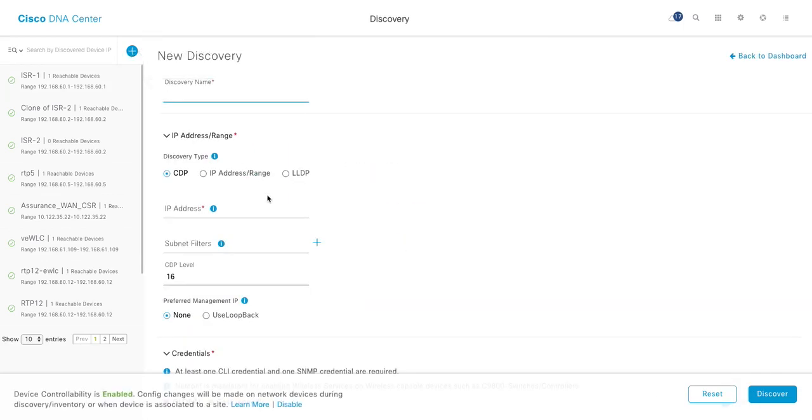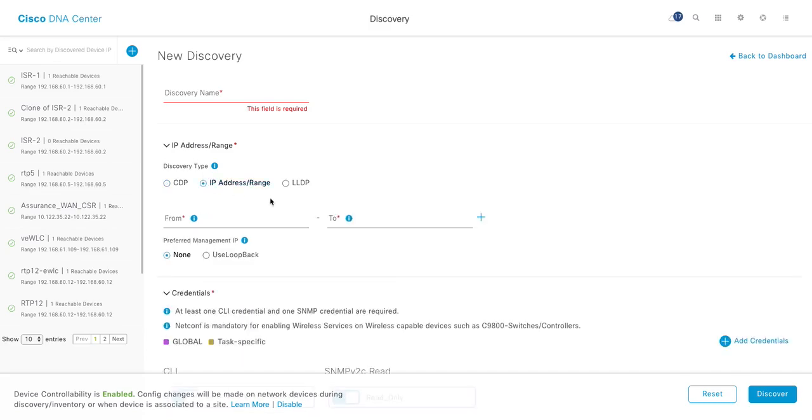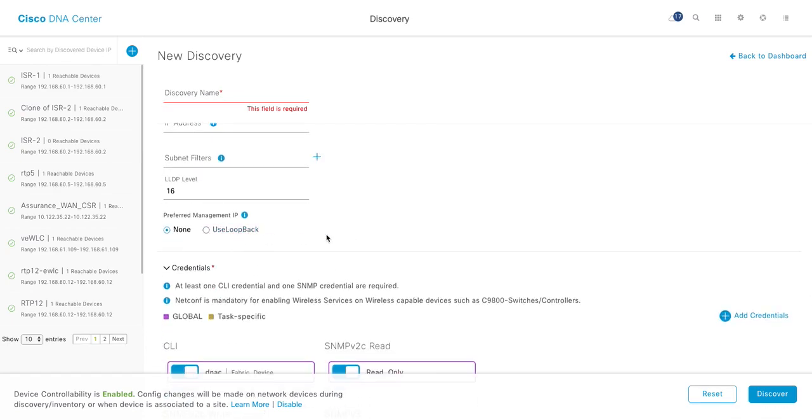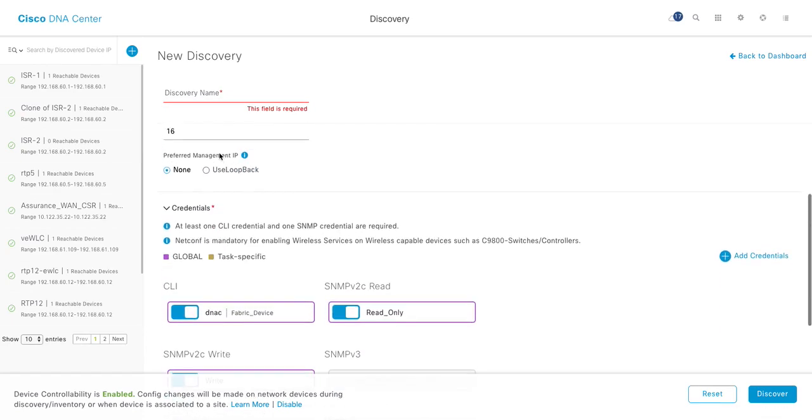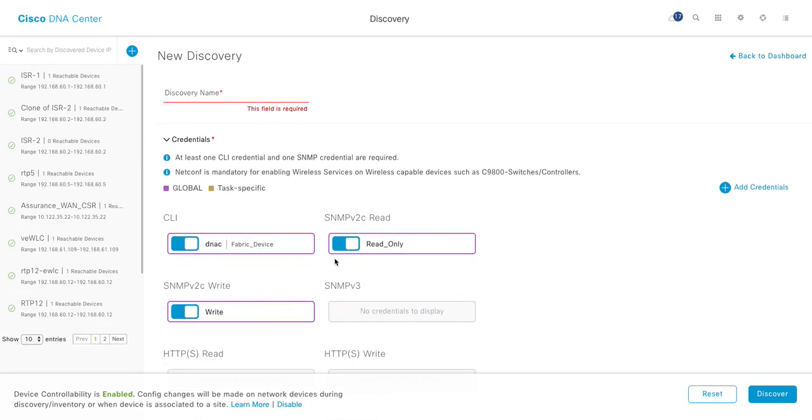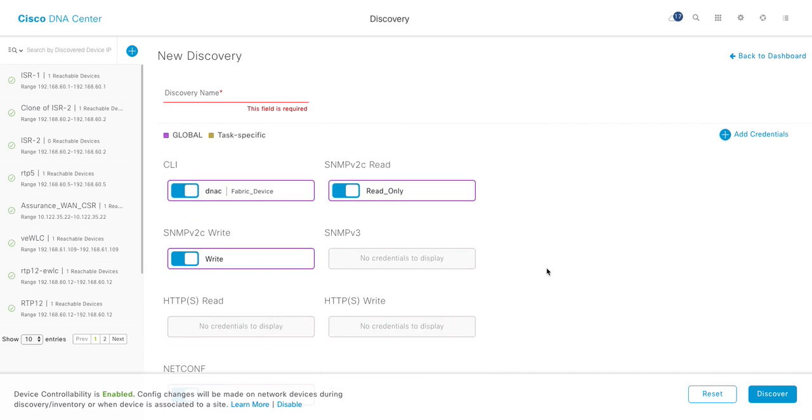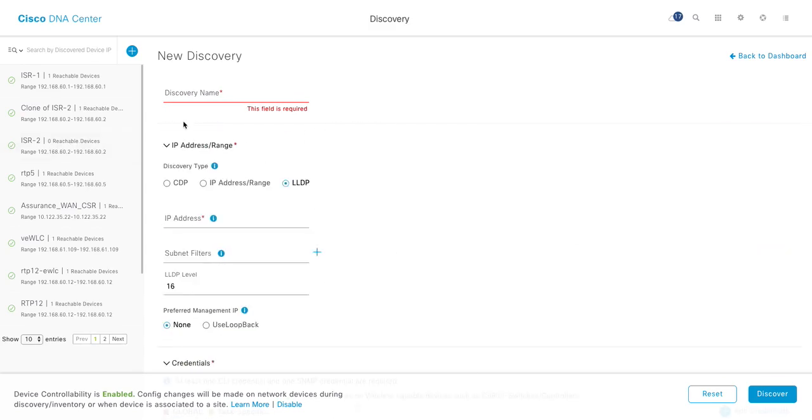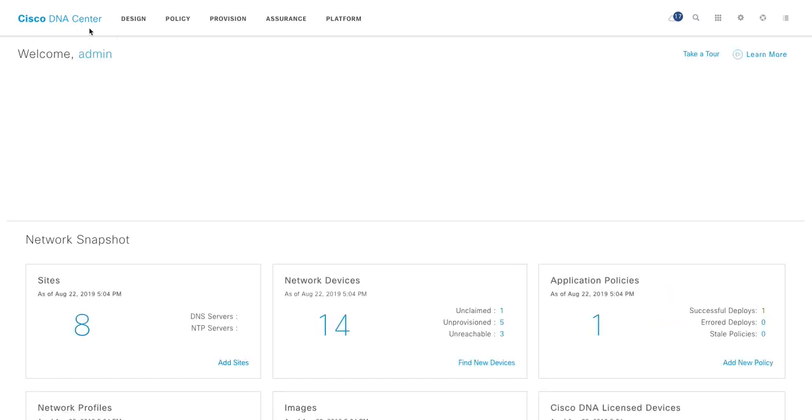So you can discover devices based on your CDP, IP address range, LLDP. And as you select the fields, the option changes. So IP address, you can specify the range of IP, or if it is LLDP supported devices, you can say LLDP and then what depth, what level of depth you want to use. Preferred address, I use loopback, but you can choose any interface. And these are the few settings you need to configure before you run your discovery, like your CLI access, which DNAC will use to SSH to the device. SNMP, you can use SNMP either version 2 or you can use SNMP version 3 as well. And some devices like wireless, embedded wireless, they may need NETCONF. So it's good to define your NETCONF also, and then you can run your discovery.